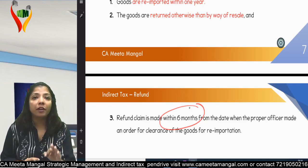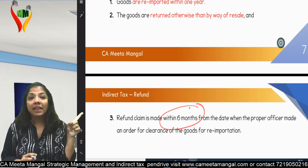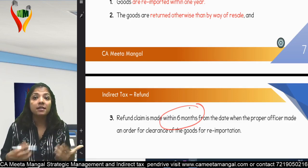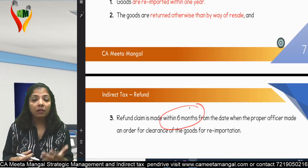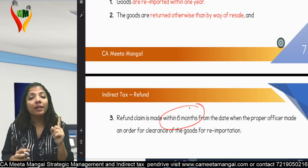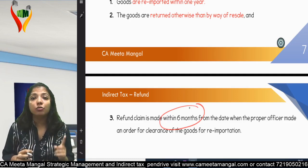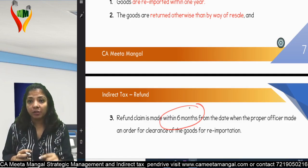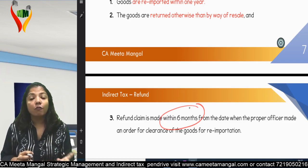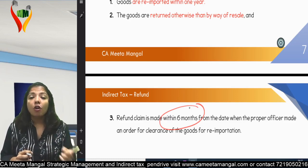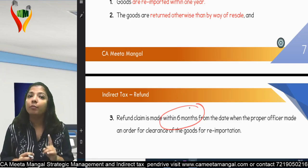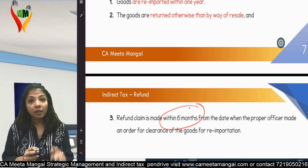To summarize the time limits: in a normal case of excess import duty paid, you need to file an application within one year. In the case of export duty refund, the claim must be filed within six months from the date of clearance by the proper officer of goods for re-importation.